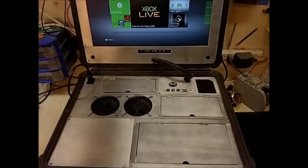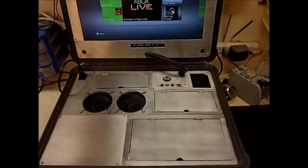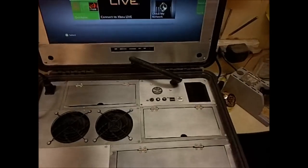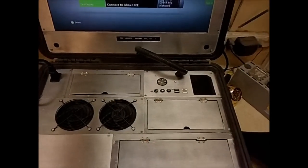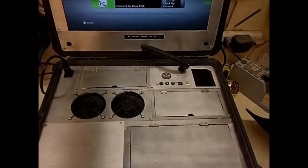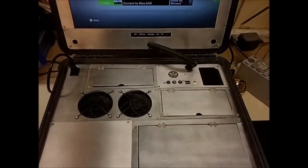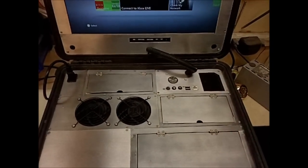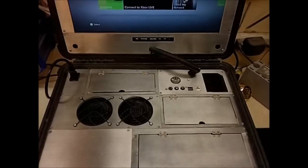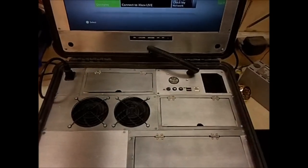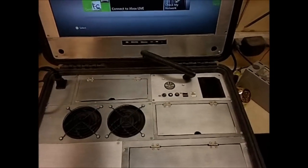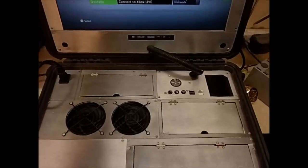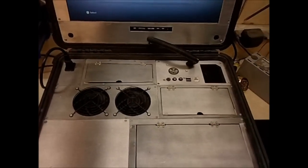We've got two front-mounted ports: RJ45 for ethernet and two USB ports, and our power, eject, and sync buttons right on the top.